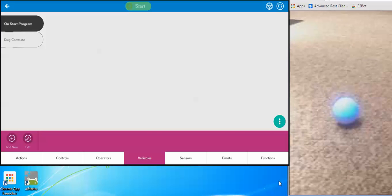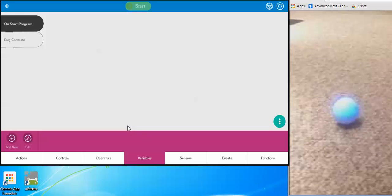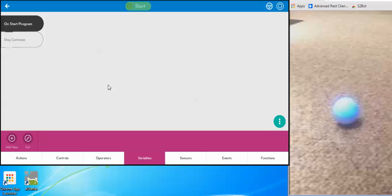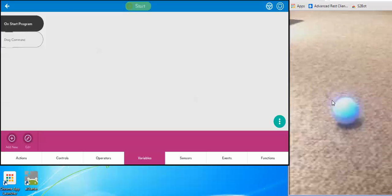Today during Coding Club you'll be programming a robot called Sphero. If you look at your screen on the left, I have an app called Lightning Lab. It's one of several apps that you can use to program your Sphero, and on the right I have a video camera pointed at my Sphero, which admittedly is a little blurry.